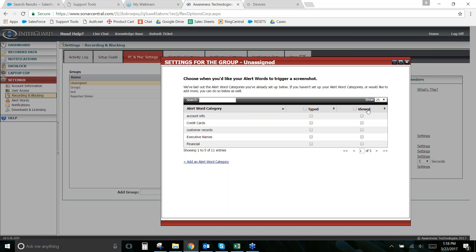The 'viewed' option goes one step further. If someone has visited Monster.com and only types 'mo' in the search bar, that won't trigger a 'typed' alert since they didn't type the full word — but 'viewed' will capture a screenshot if the word appears anywhere on the page. Note that 'viewed' can produce false positives since a word might be embedded in a page's script, so it gives broader coverage but slightly less accuracy than 'typed.'